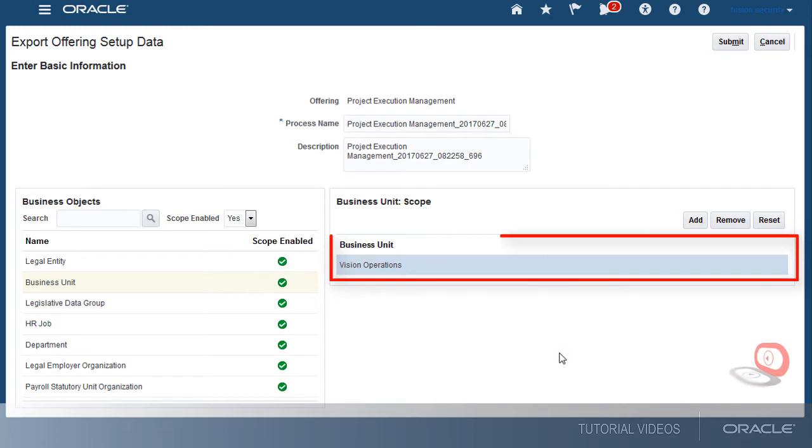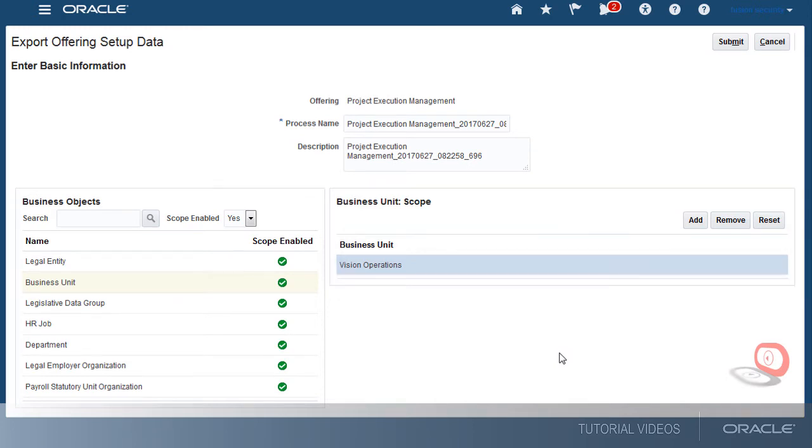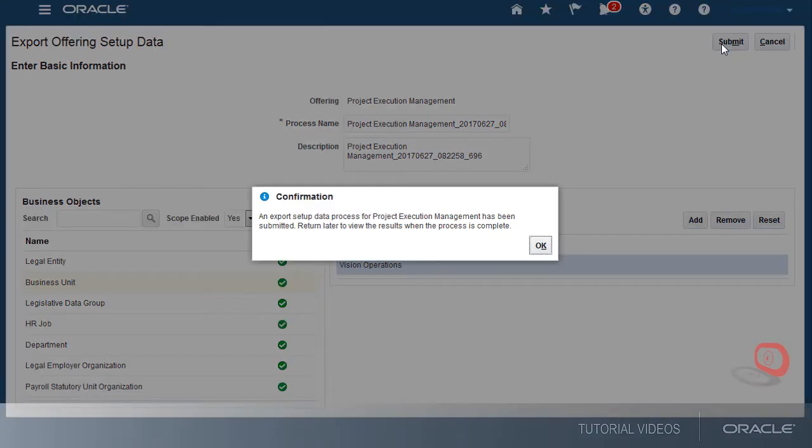Setup of the business units shown in the list will be exported. If I want to filter any other scope-enabled setups for my export, I'll repeat the same steps for those business objects. I've completed specifying all filtering criteria for my export, so I'll submit the process.